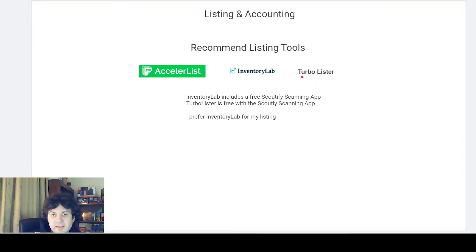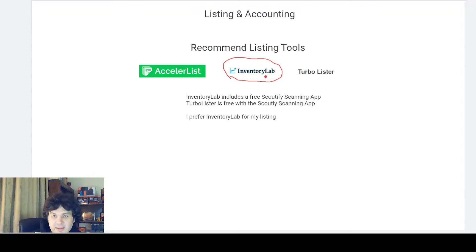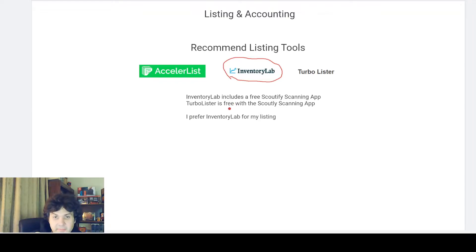The third option I'd recommend is TurboLister, just because it's super cheap — you can get it for about $10 a month, and the Scoutly scanning app is included with it. That's a good place to start, especially if you're doing used books or used media. But Inventory Lab is my choice — the accounting is super good, and it includes the Scoutify scanning app if you subscribe, which is a very good scanning app.